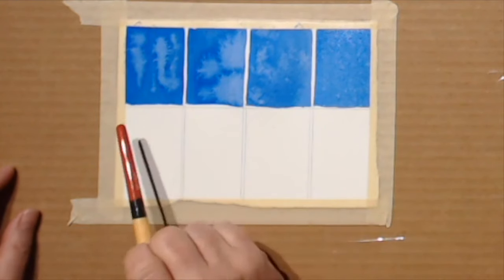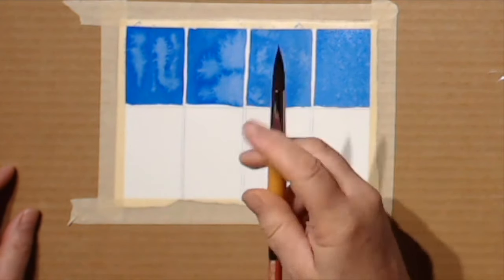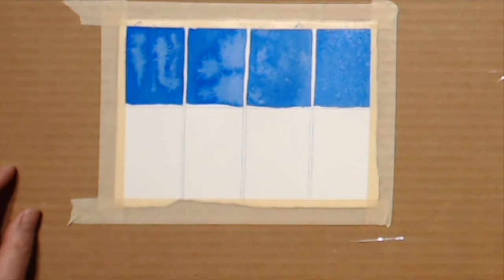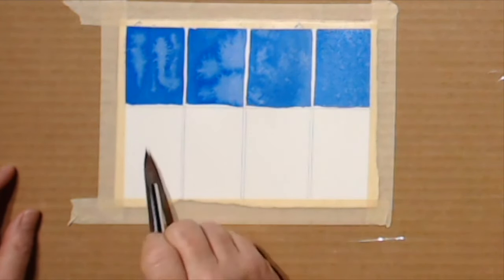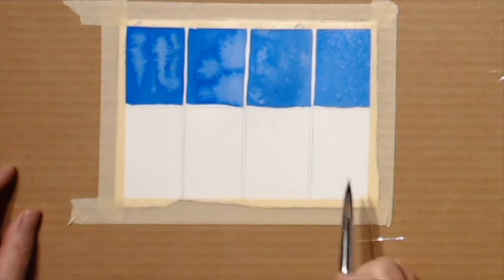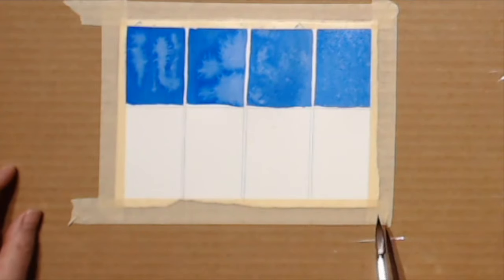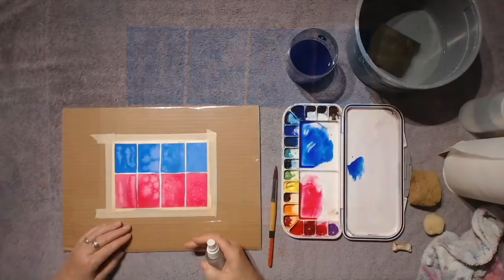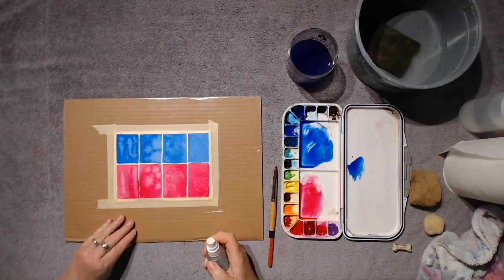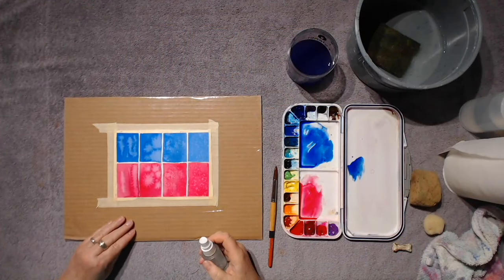Now that you've tried making blooms with several different techniques, try again in the lower squares using a different pigment. When you're done, it will look something like this.